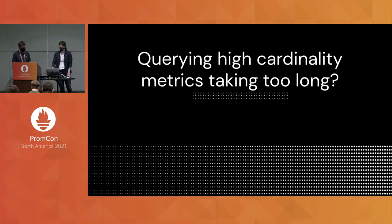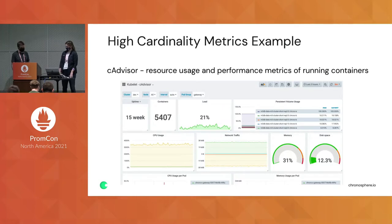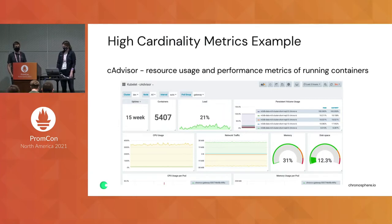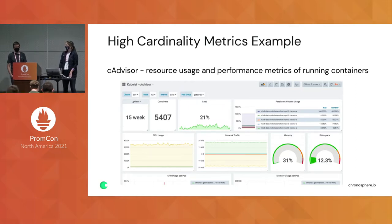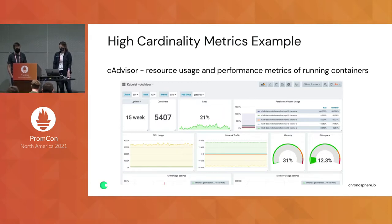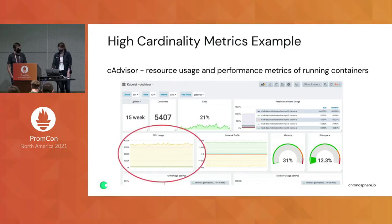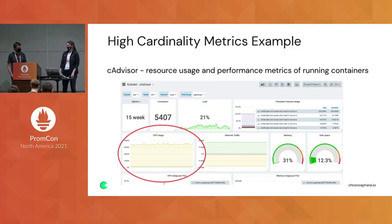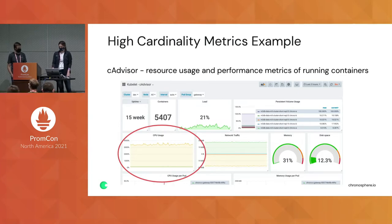So, clearing high cardinality metrics. Here we have an example of a cAdvisor dashboard, which basically provides resource usage and performance metrics of all your running containers. In this particular dashboard, we're looking at all the containers or pods within the gateway application — it's giving you a 10,000-foot view of how all your applications are performing across your pods.